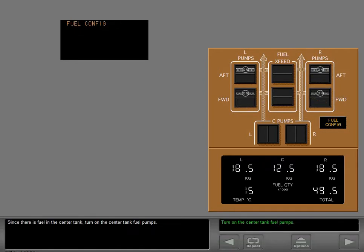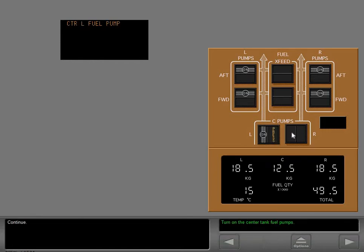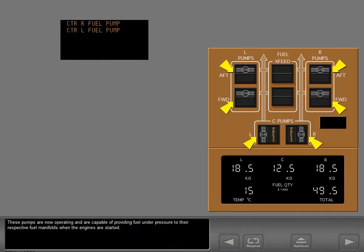Since there is fuel in the center tank, turn on the center tank fuel pumps. These pumps are now operating and are capable of providing fuel under pressure to their respective fuel manifolds when the engines are started.